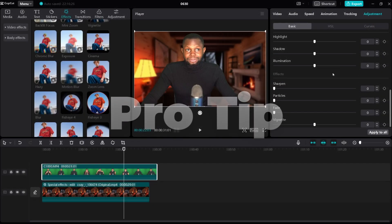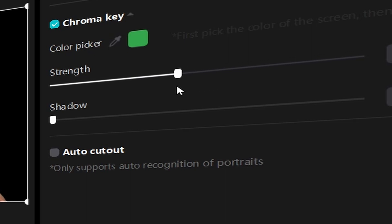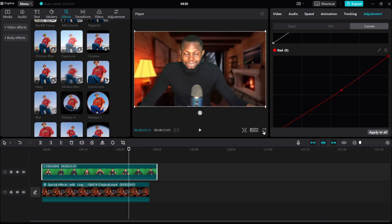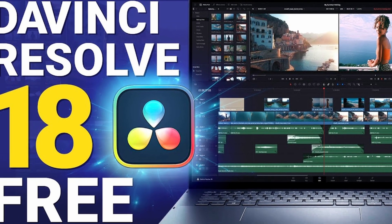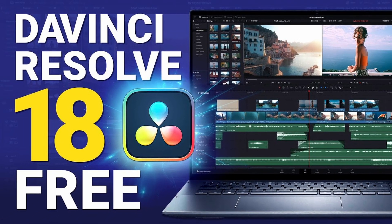Now for the pro tip: I wouldn't call the CapCut chroma key feature the best in the world — it has many limitations. For instance, you can only adjust the strength and shadow, which is highly limiting, so you might not get a very good result. But it's a free app, so we can't complain. Although I use CapCut heavily, I also use a free app called DaVinci Resolve for my green screen videos. However, DaVinci Resolve is resource intensive, so if you don't have a high-graphics computer, you'll want to stick to CapCut.